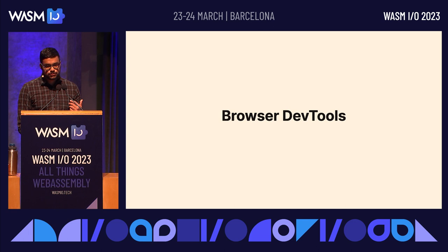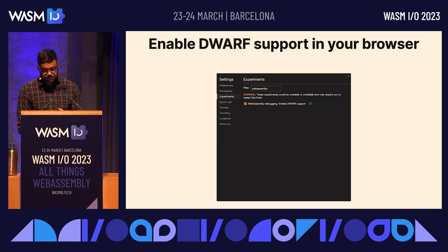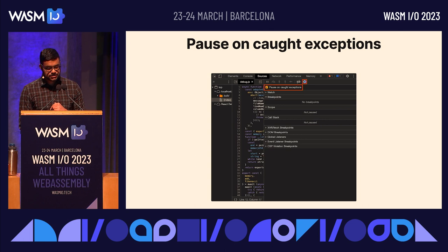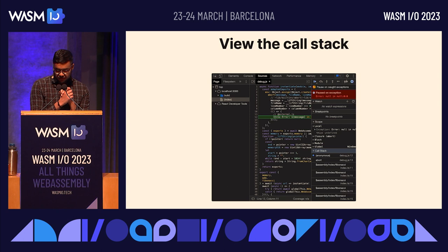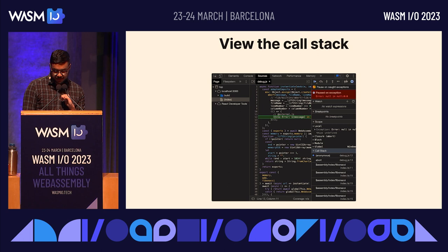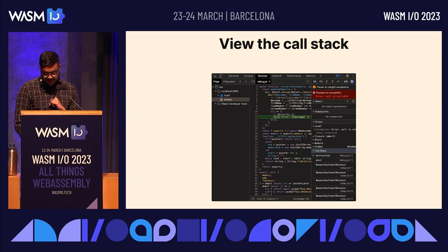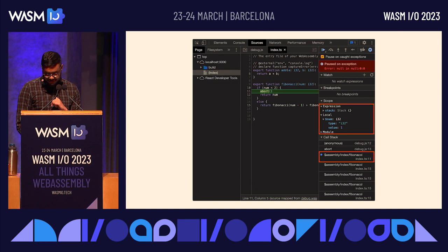To do this, you would need to enable DWARF support in your browser and allow it to pause on caught exceptions. When you have an error or breakpoint, by default it stops on the JavaScript glue code. But on the right, you can see the call stack representing the stack trace of the error, and you can navigate to the original source code and the line that invoked the exception. In the scope view, you can see the original names and values of the variables in the code.